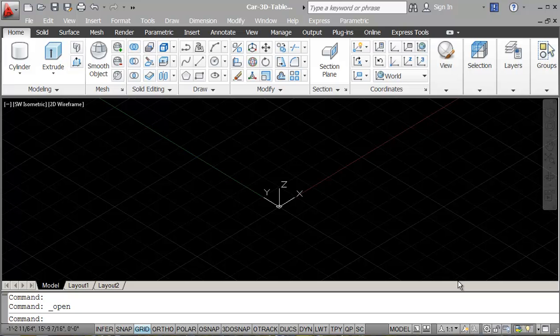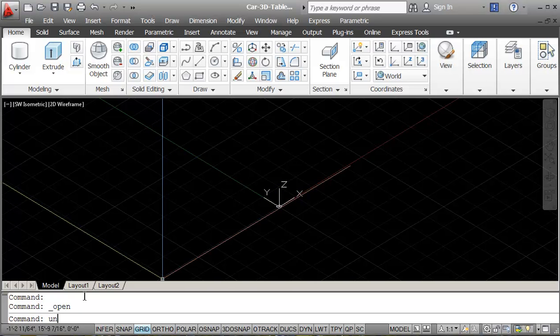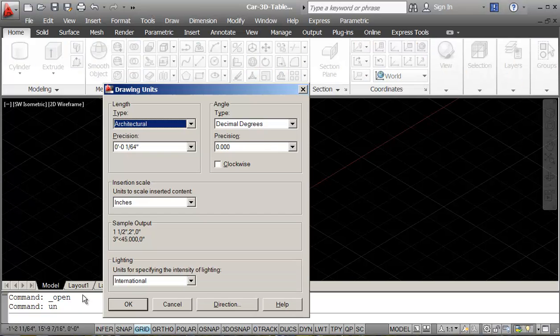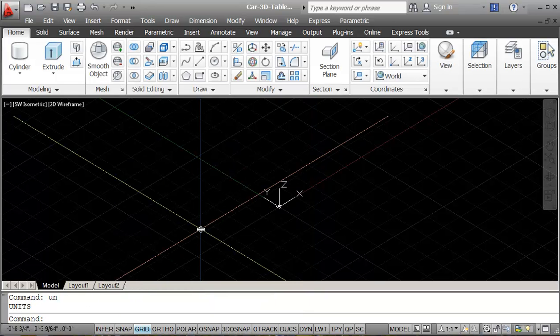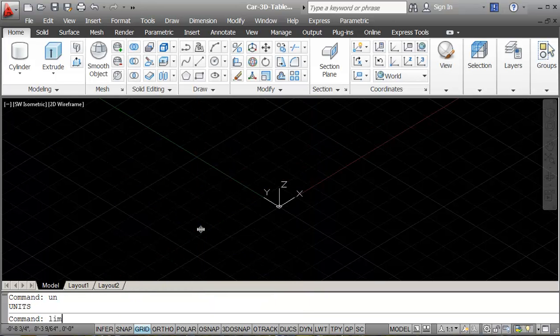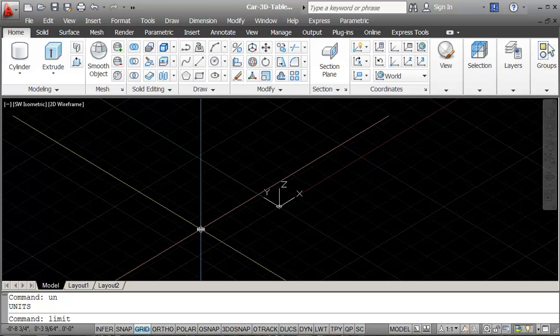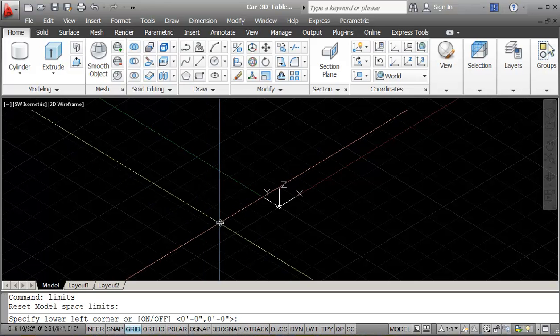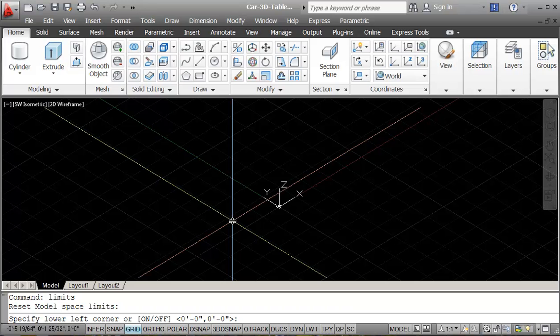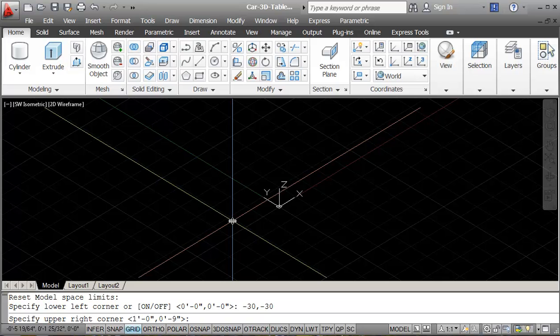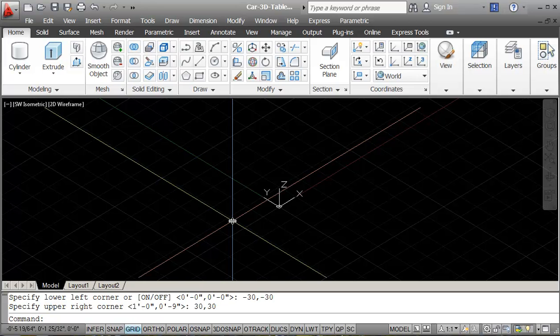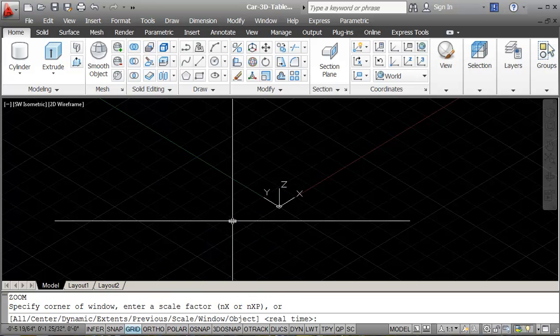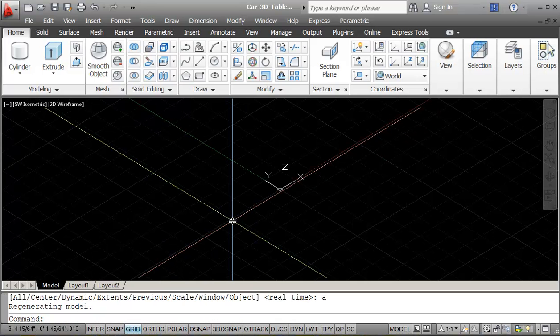So again, I need to look at my units. I've got my units should be set. You just check my units here. Units. Architectural, that's good. And now my limits. I want the center of the table to be 0, 0. So I'm just going to set my limits to minus 30 comma minus 30, and then 30 comma 30. And zoom all.